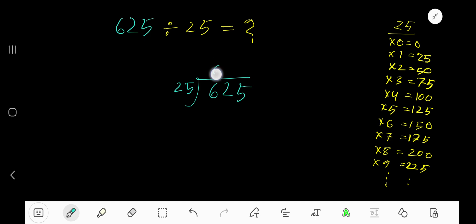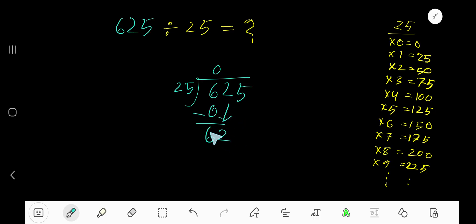0 times, since 6 is less than 25. 0 times 25 equals 0. Subtract 0 from 6, bring down the 2 to make 62. 25 goes into 62 how many times?